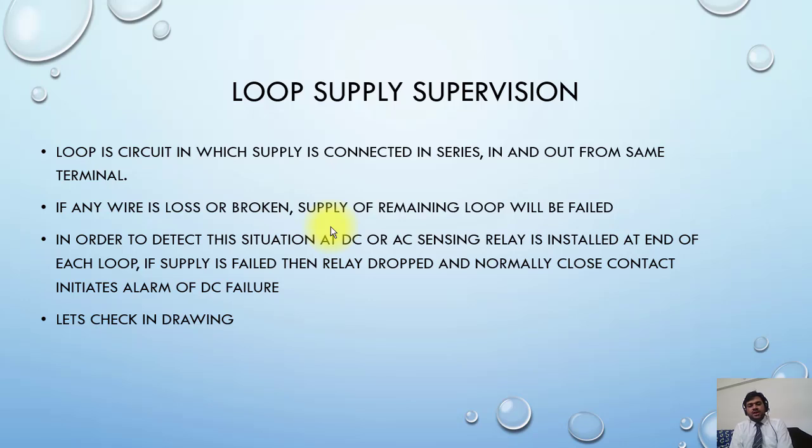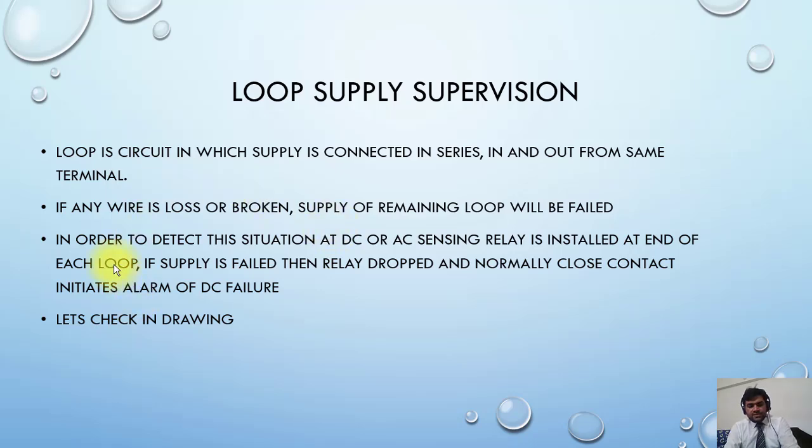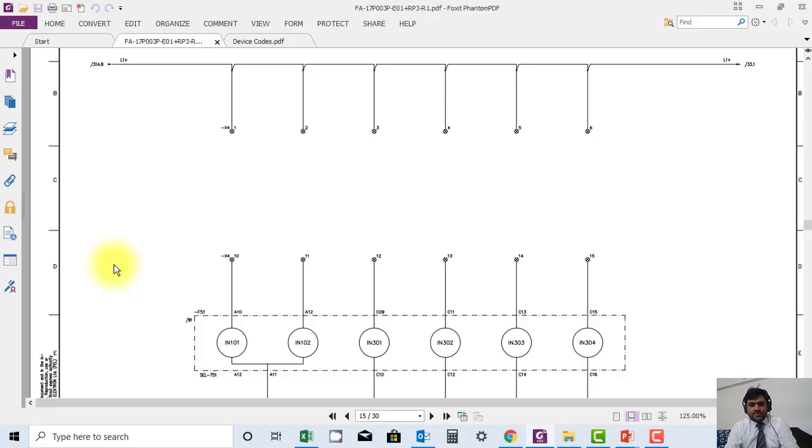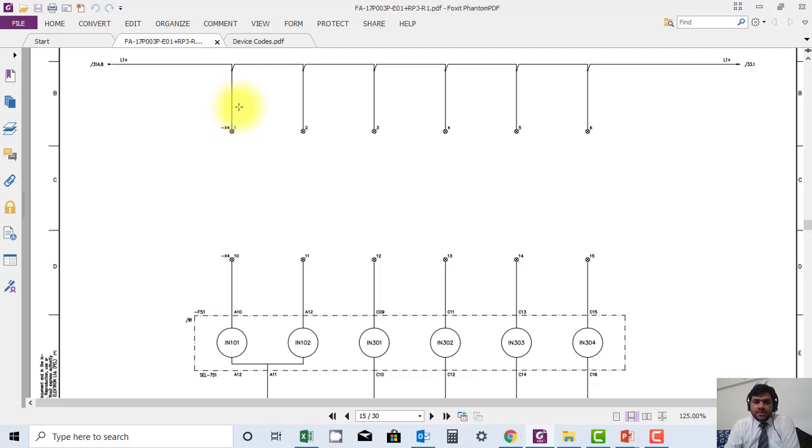The purpose of this relay is that all the supplies are in series. Here you can see all the supplies in series, in and out connection. For example, if the wire is loose or cut from here, the remaining loop will be disconnected.